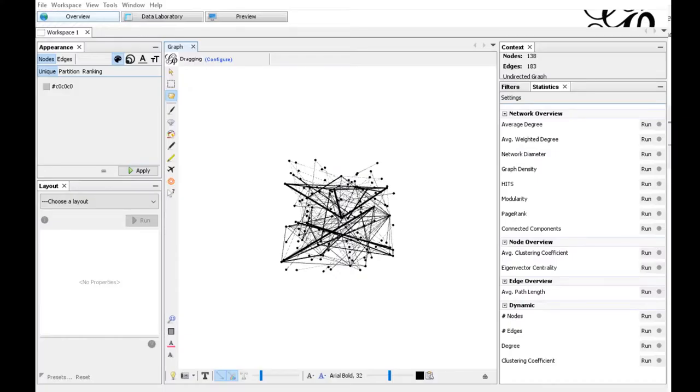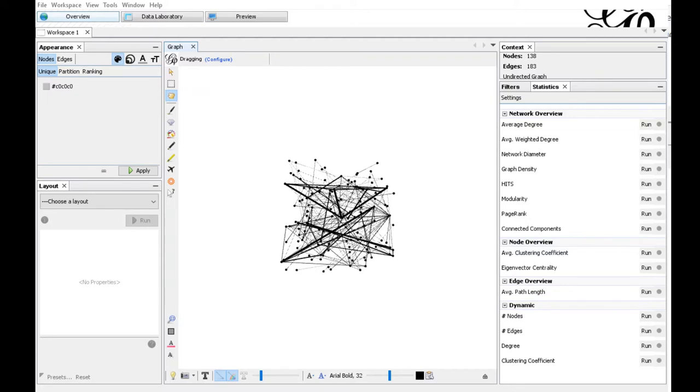You can directly open a GEXF file with Gephi. Just double-click it in the explorer or open Gephi and import it into a new workspace. We already did that. At first, the graph does not look nice, but Gephi is a powerful tool not only for visualization but for complete graph analysis.